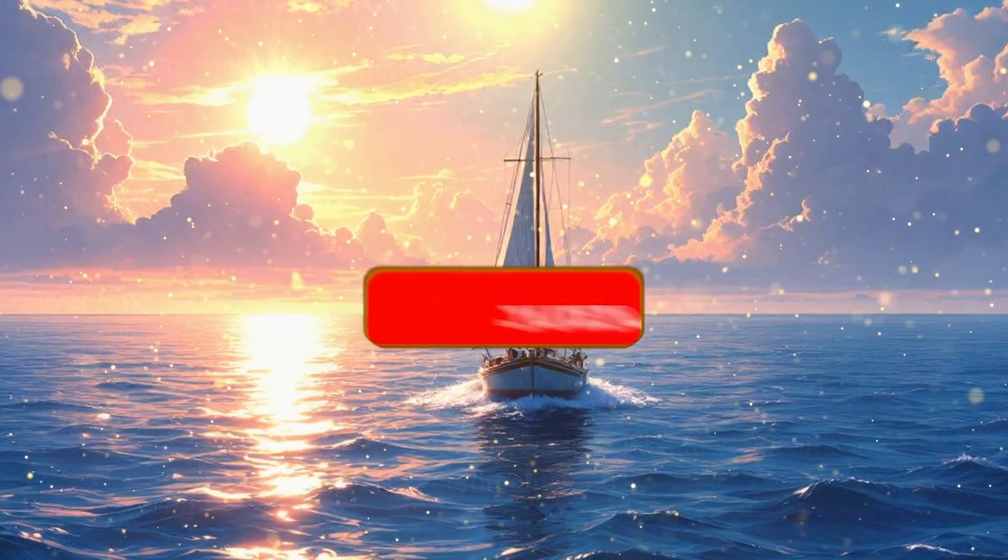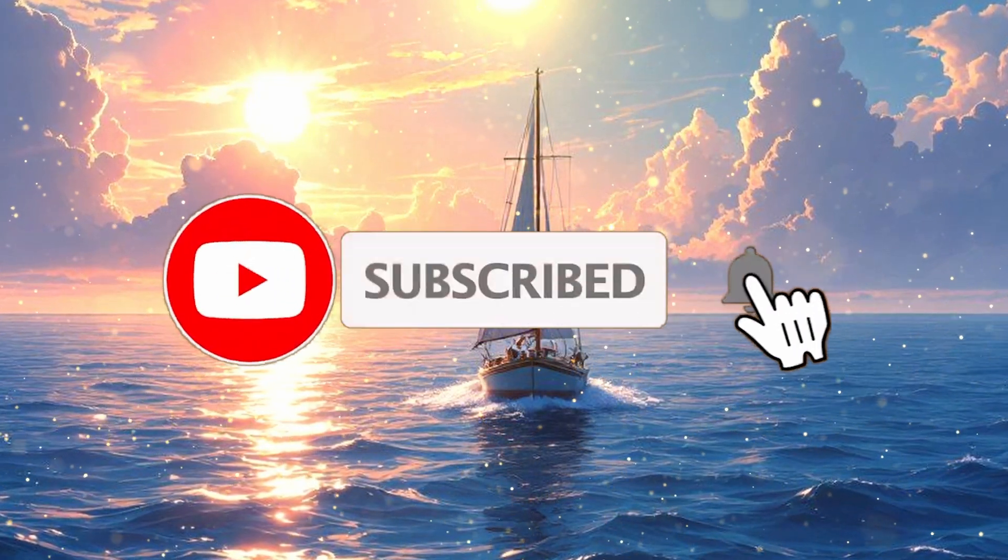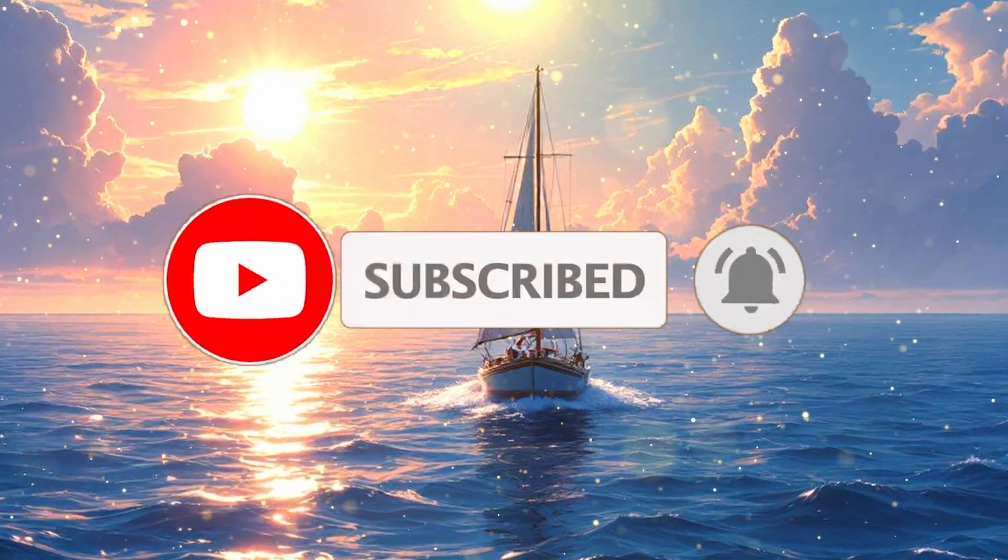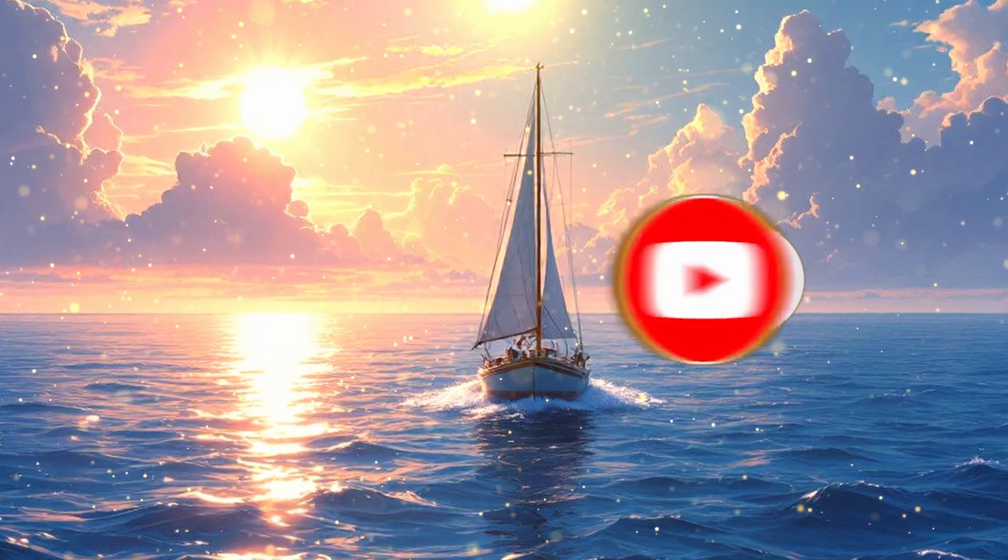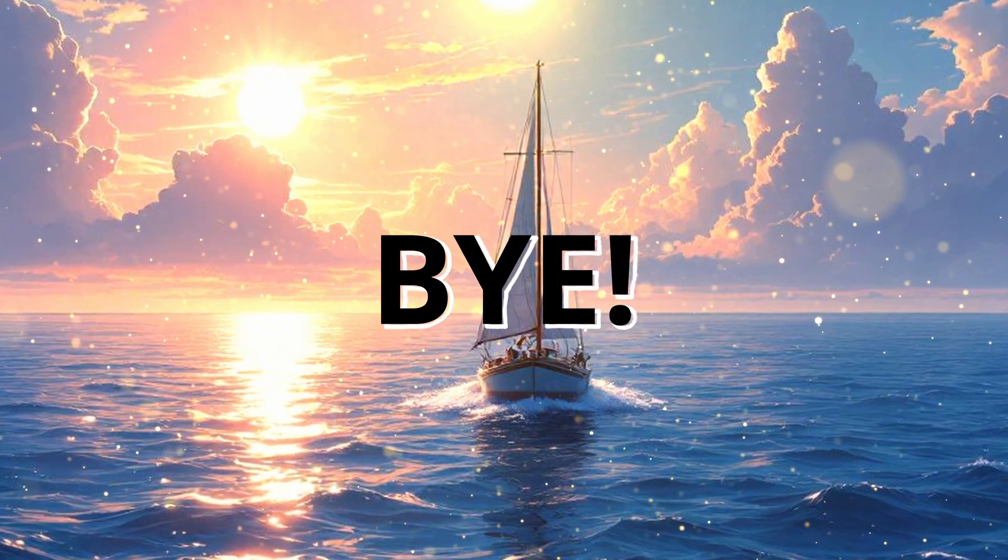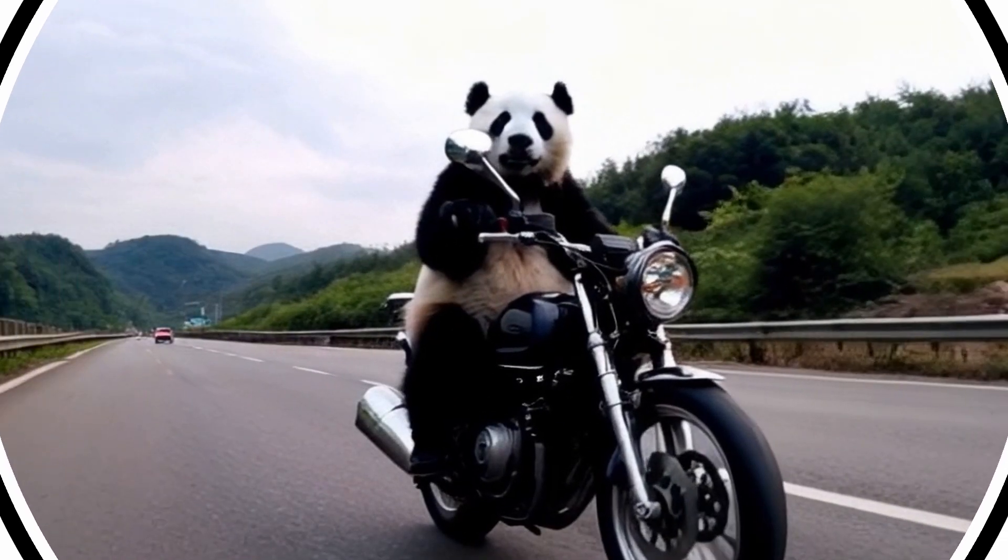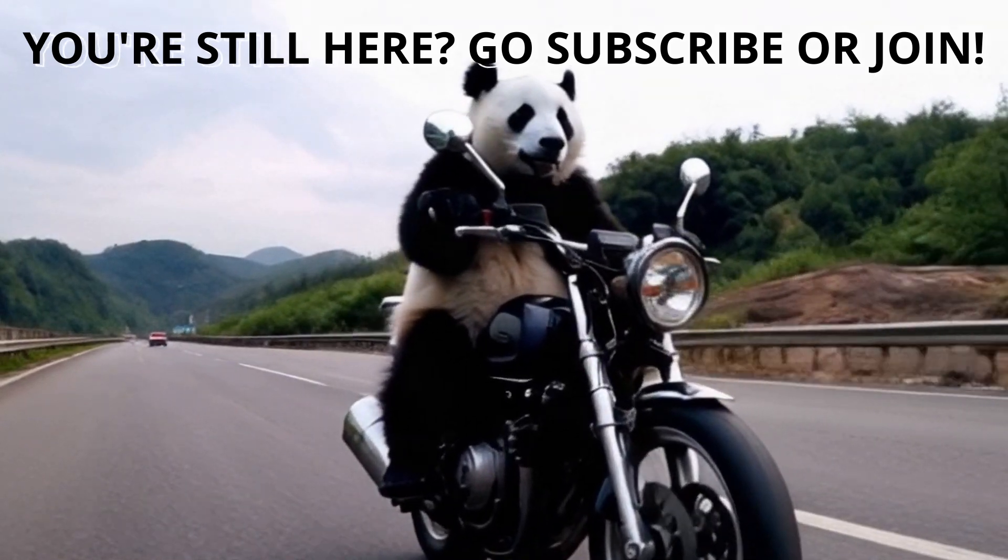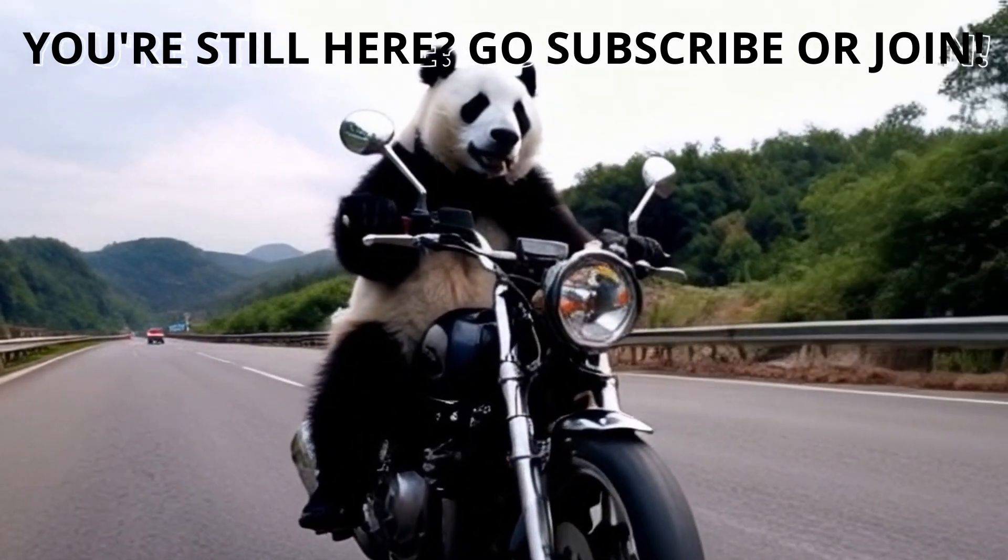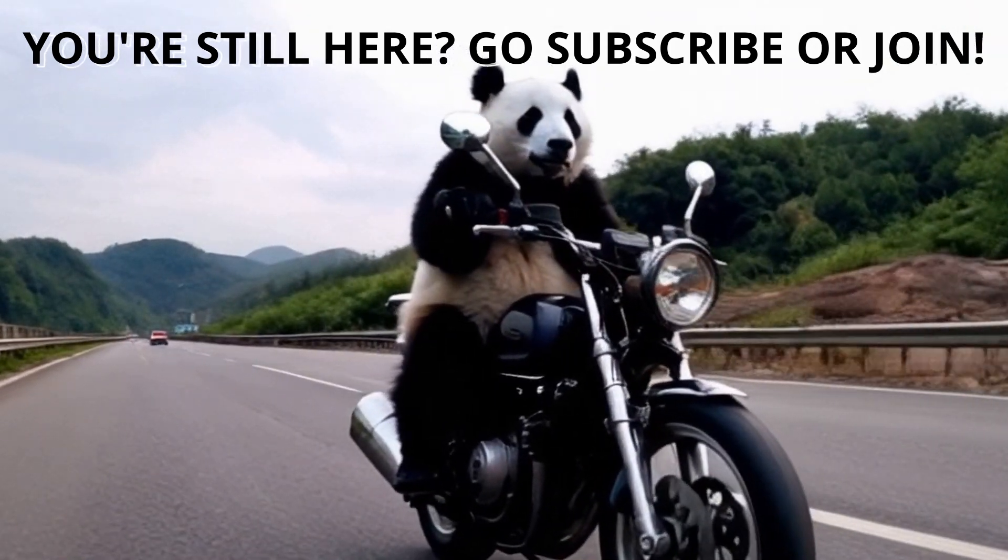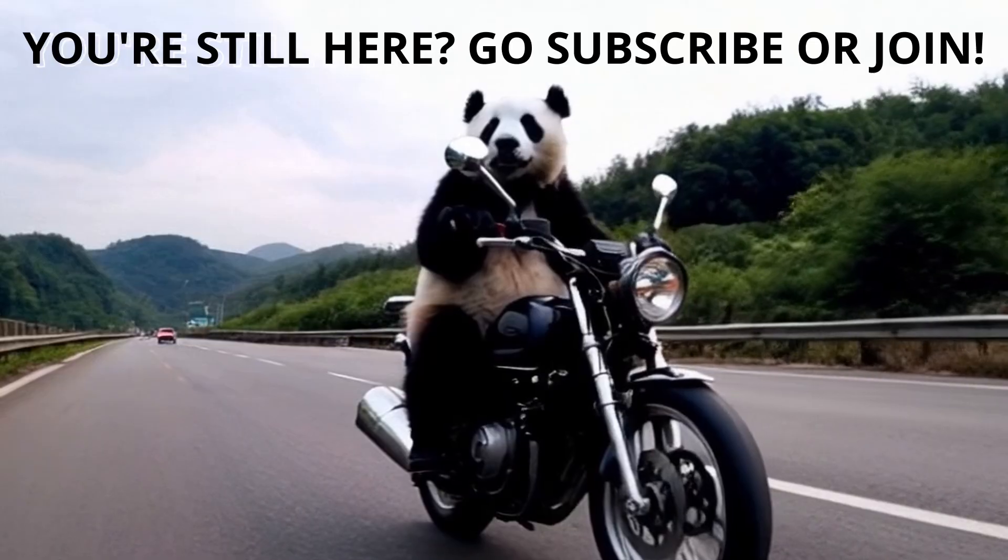Also, give this video a thumbs up and subscribe to my channel. I'll see you in the next video. Till then, bye. Bye-bye.